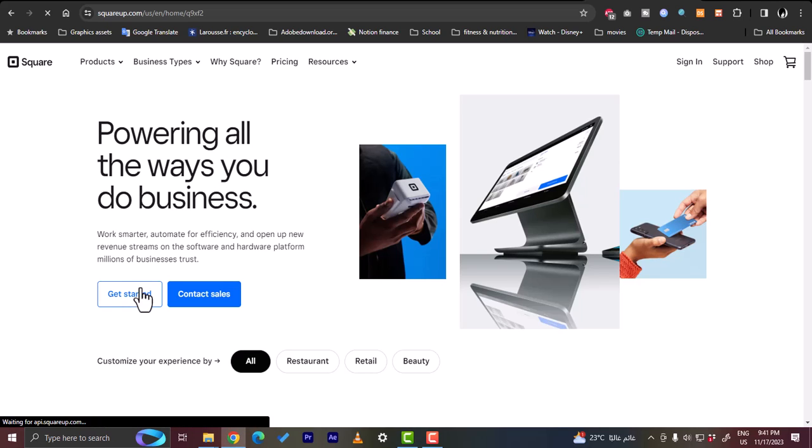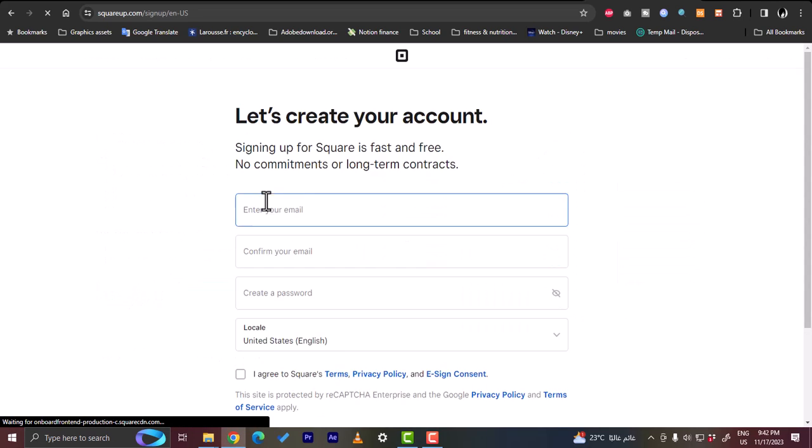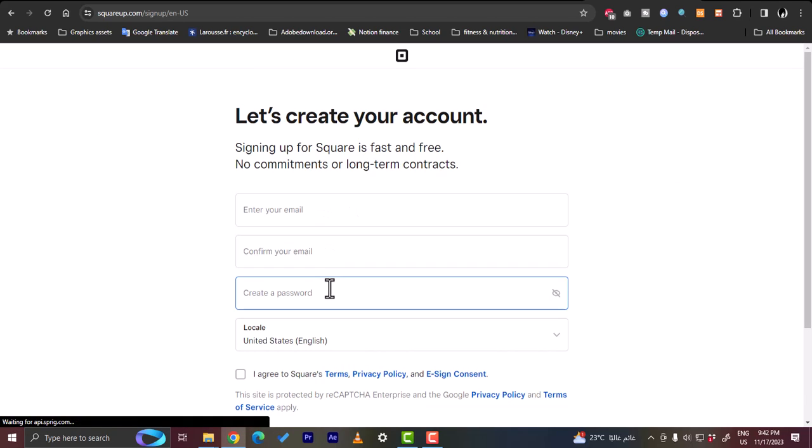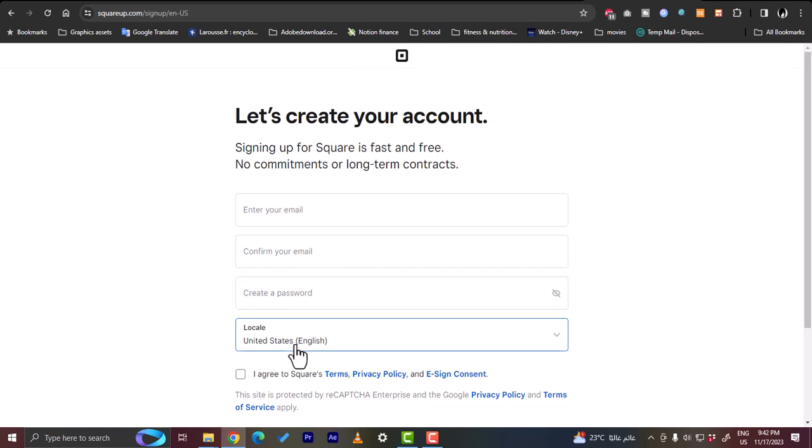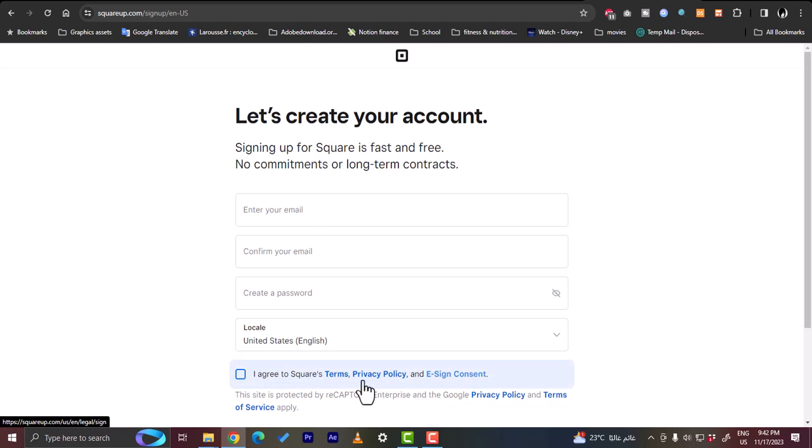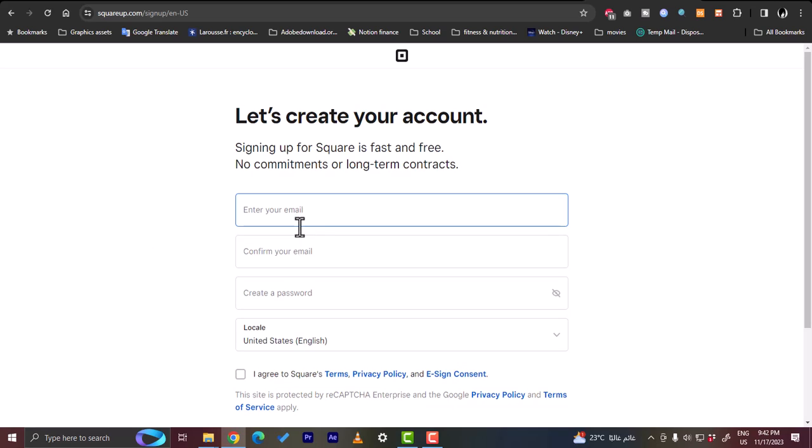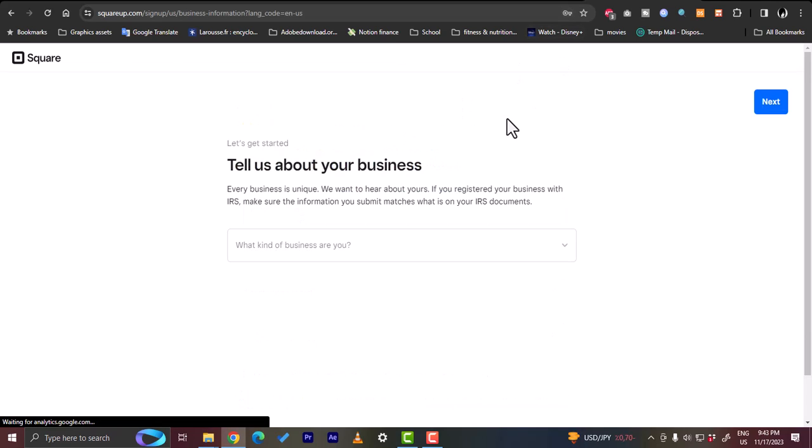You want to click on get started and you want to enter your email, confirm it, create a password, and then your location. You have to read their terms, privacy policy and sign consent. I'm going to go ahead and fill up this form and then get back to you. Here my account is created successfully.